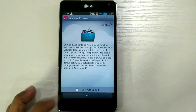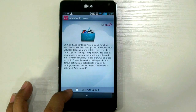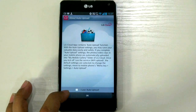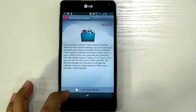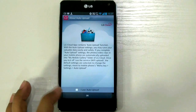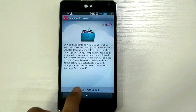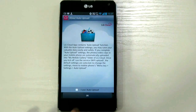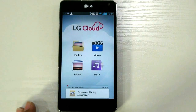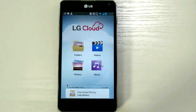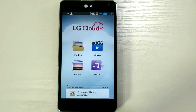Make sure to check here if you want auto upload. Whenever you get new data in your phone, it will be uploaded automatically to LG Cloud. You can check or uncheck this option. Press OK. This is your main page of LG Cloud application in your LG Mobile.